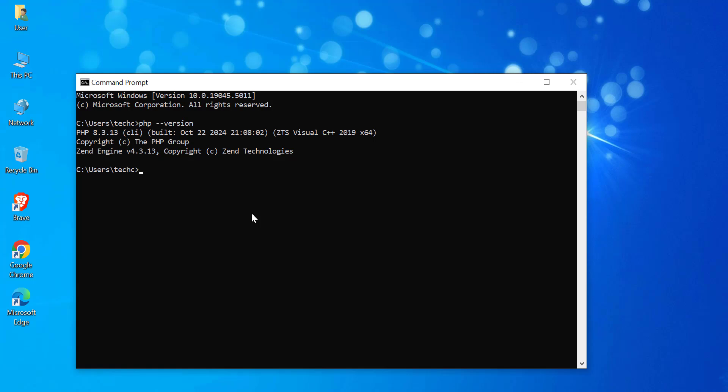And that's it! You've successfully added PHP to your path environment variable. Now, you can run PHP from anywhere in the command prompt.